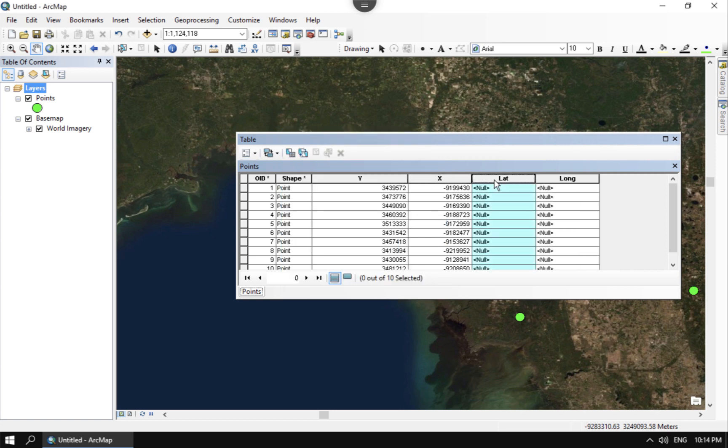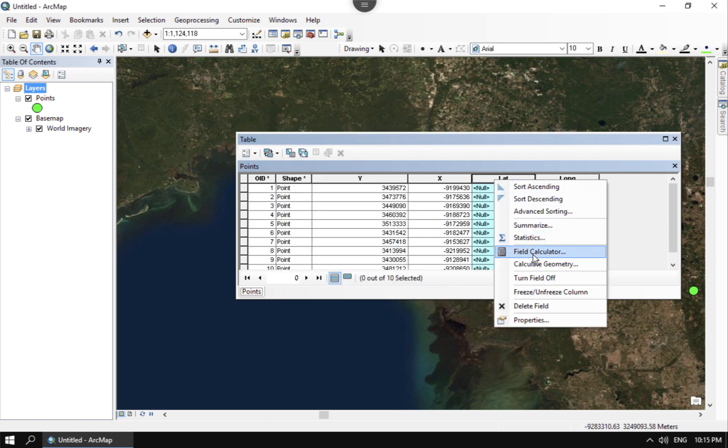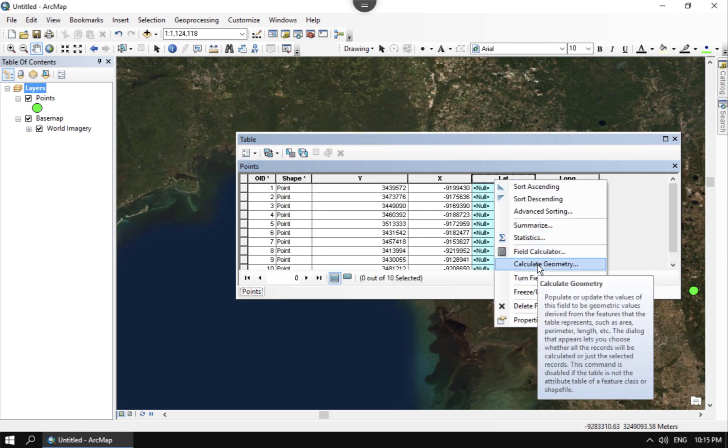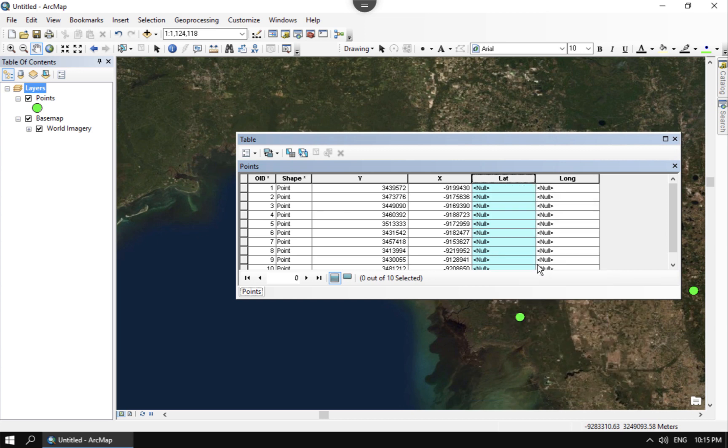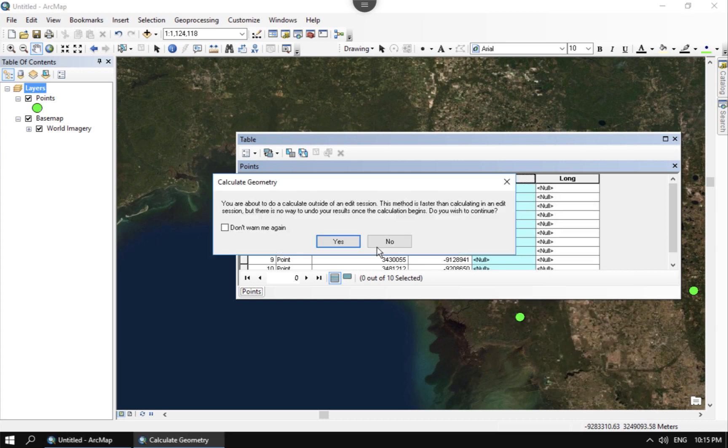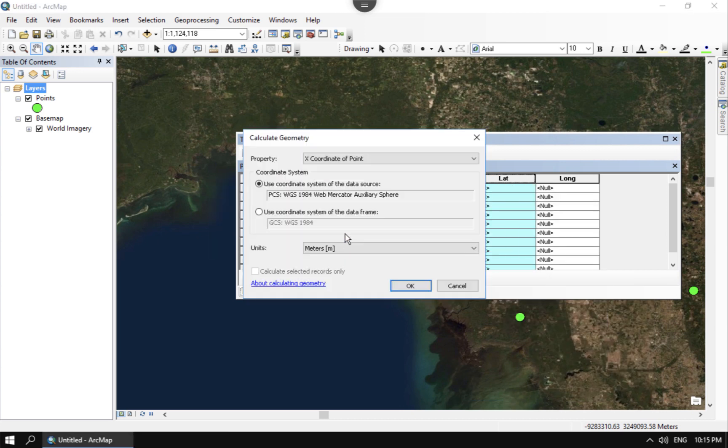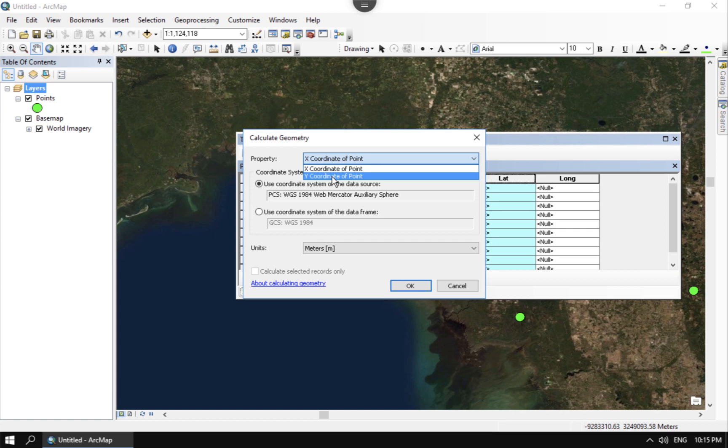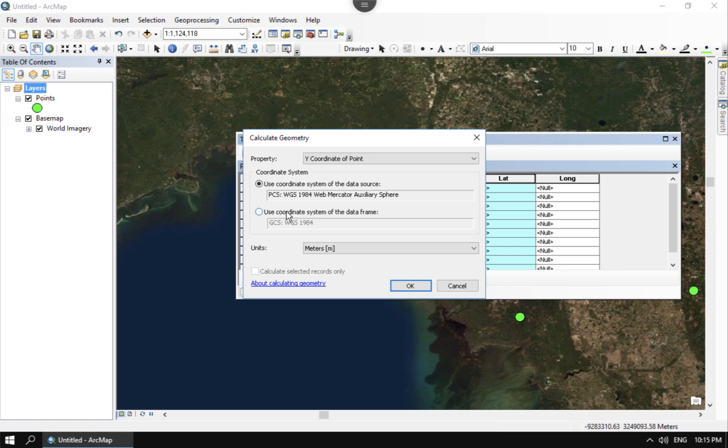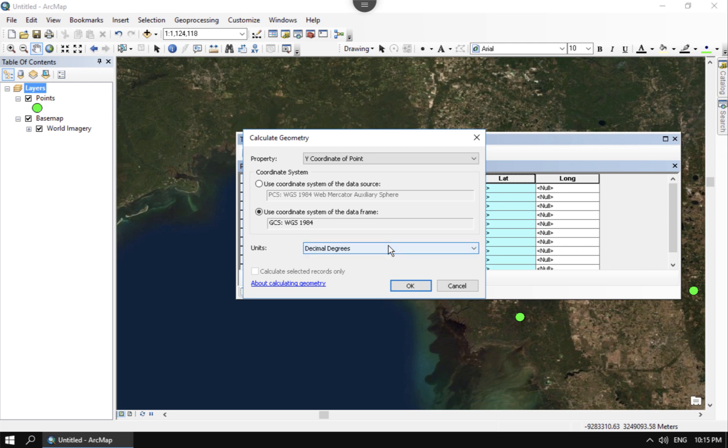Whenever I go here now and calculate geometry, I'm calculating the Y coordinate for latitude. Remember latitude is the Y. But now you see here I can calculate in Web Mercator but I could also bypass that and look at use a coordinate system for the data frame. And then that's going to take what's going on in the data frame for the system. And normally the best bet is to do decimal degrees which is the only option.